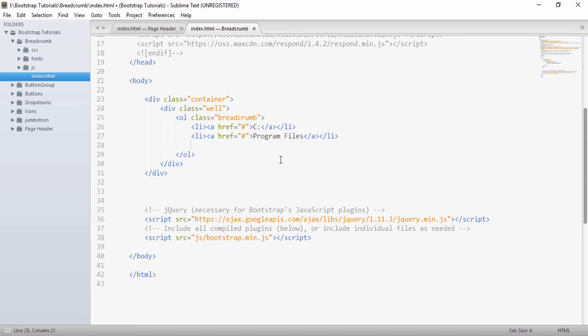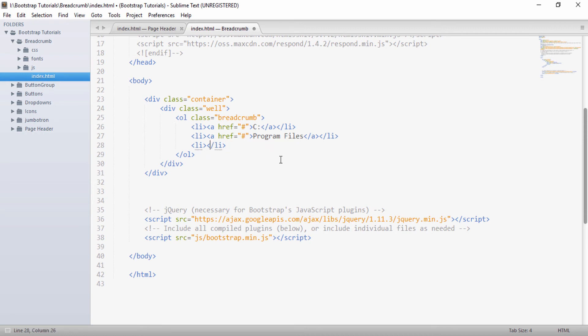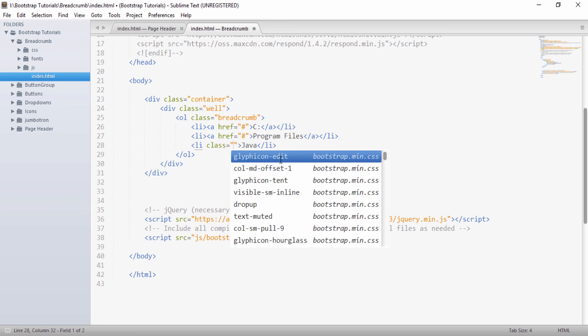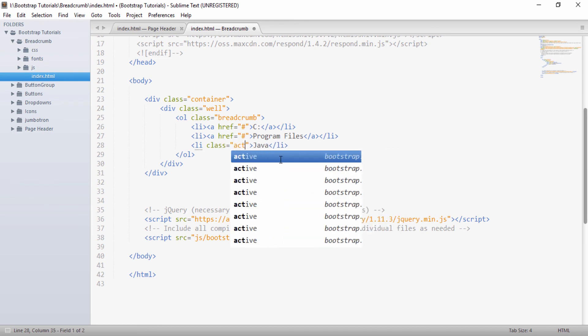And so here as Java's active directory, we don't have to give it an anchor tag because it's an active directory. So we'll give Java and in order to show that it's an active thing, we'll give it a class as active.